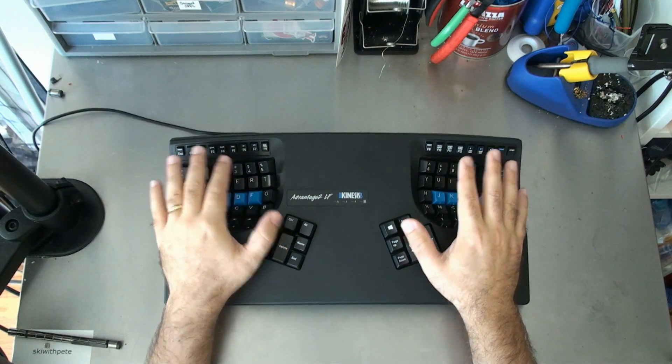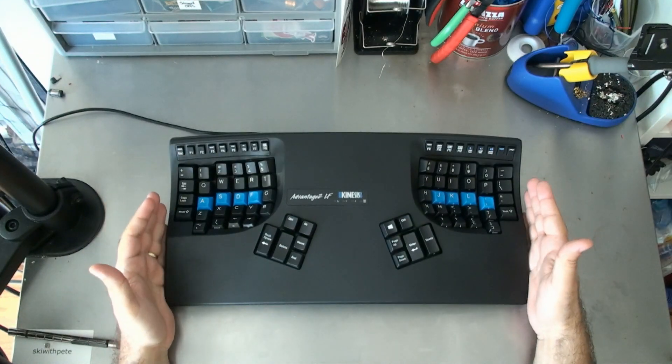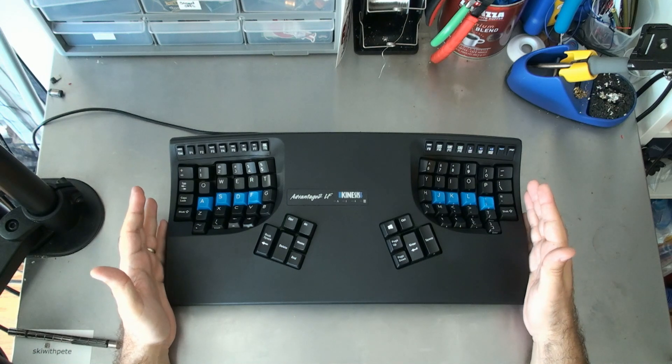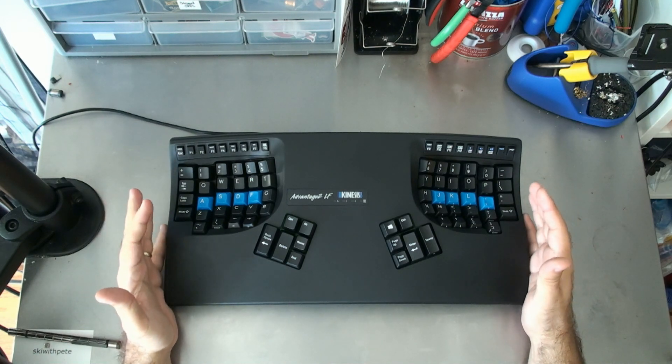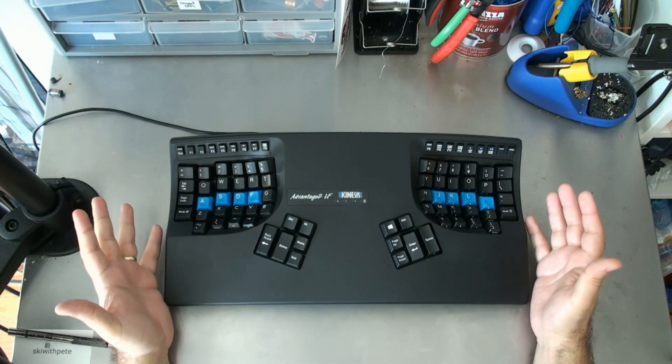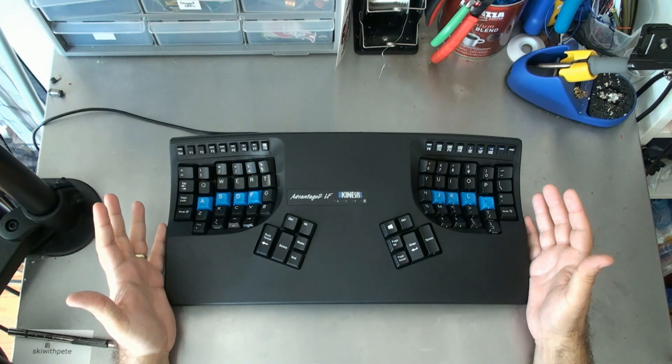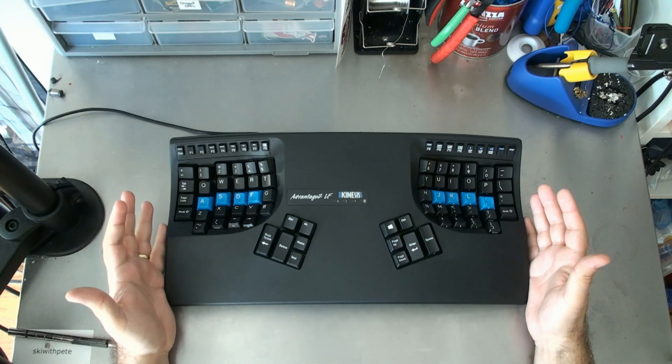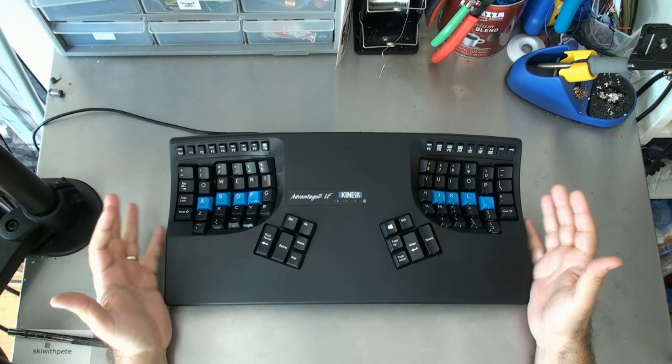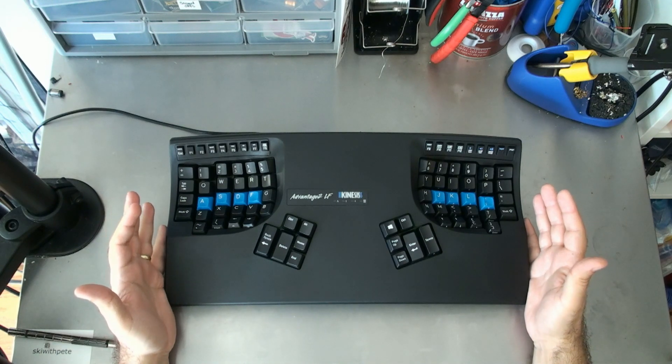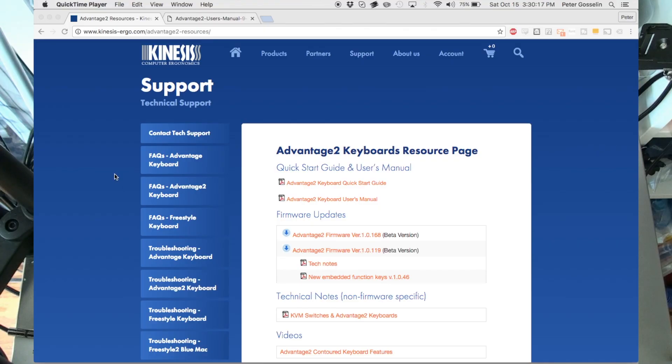One of the best features about the Kinesis Advantage 2 is that it has full programmability. There's a way that we can turn this keyboard into a drive that our computer can see. Before we get into the programming, let's just see how that V drive works. The first thing you have to do is go to Kinesis' website.